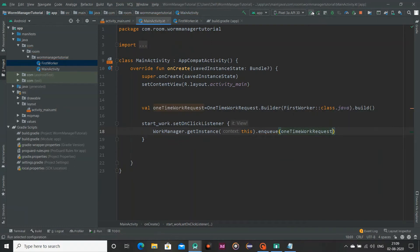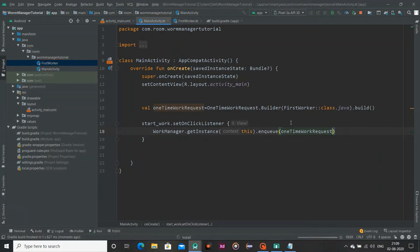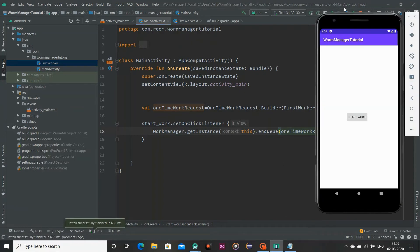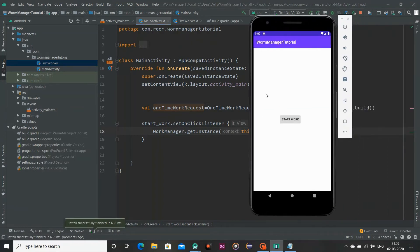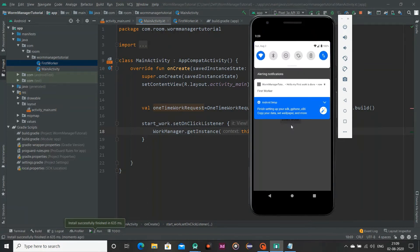Now run our emulator. Ok now when I am clicking this start work, you can see our notification will appear here.